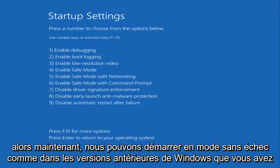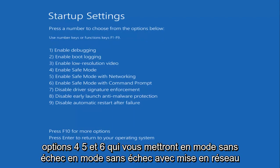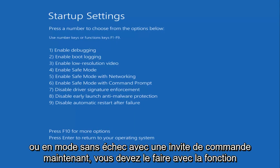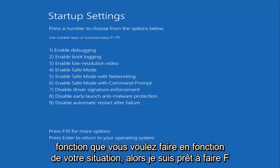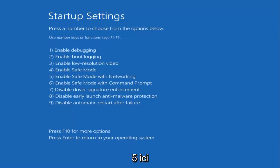So now we can boot into Safe Mode. Like in earlier versions of Windows, you have options 4, 5, and 6, which will get you into Safe Mode, Safe Mode with networking, or Safe Mode with a command prompt. You have to do this with the Function keys. So I'm going to select F5 for Safe Mode with networking. Pick whichever function you want depending on your situation.